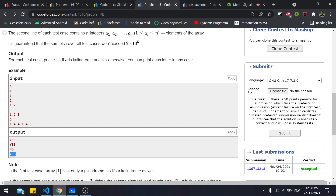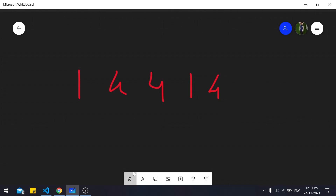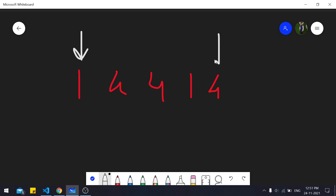The approach is greedy using two pointers — one starting from the beginning and one from the end. We check if the values at both pointers are equal; if they are, it satisfies the palindrome condition and we move both pointers inward. If they are not equal, we must delete one of them — either the left or the right — because leaving both unresolved makes it impossible to form a palindrome regardless of what we do in the middle.